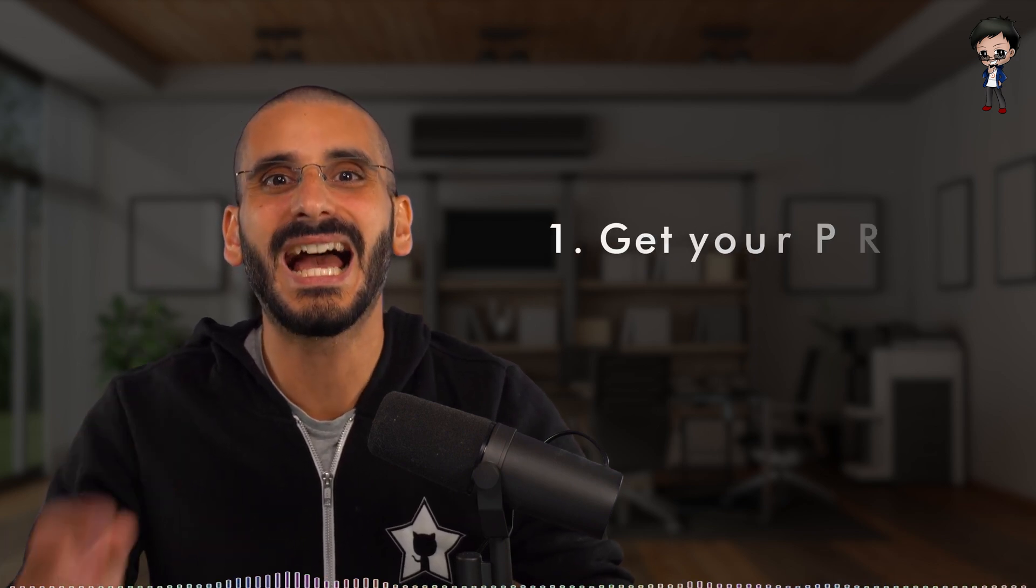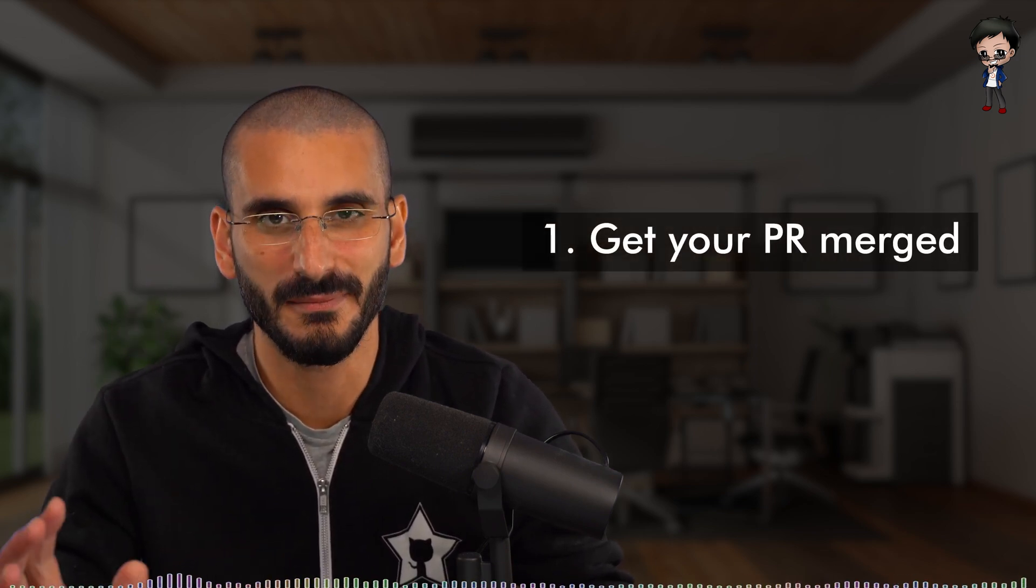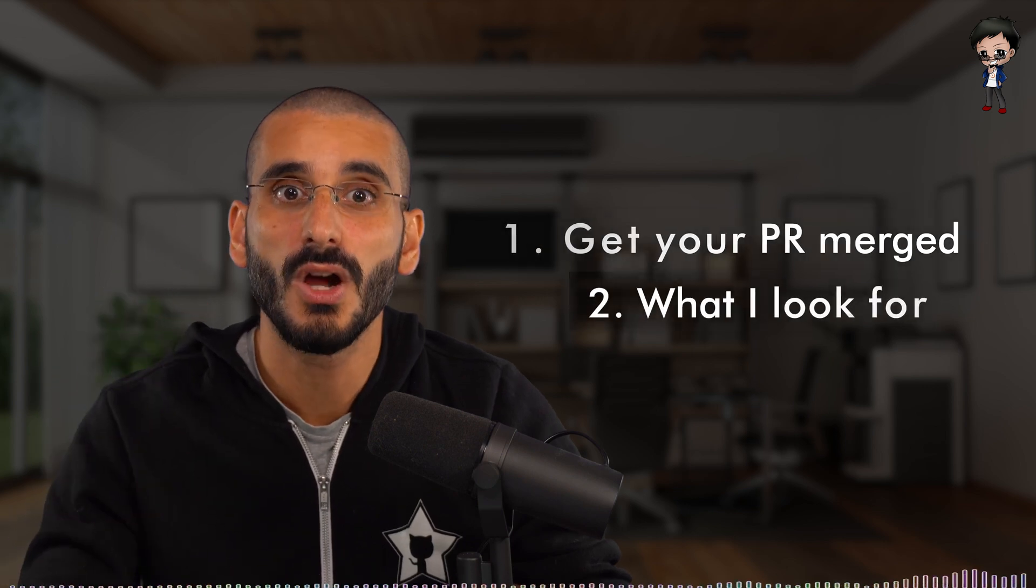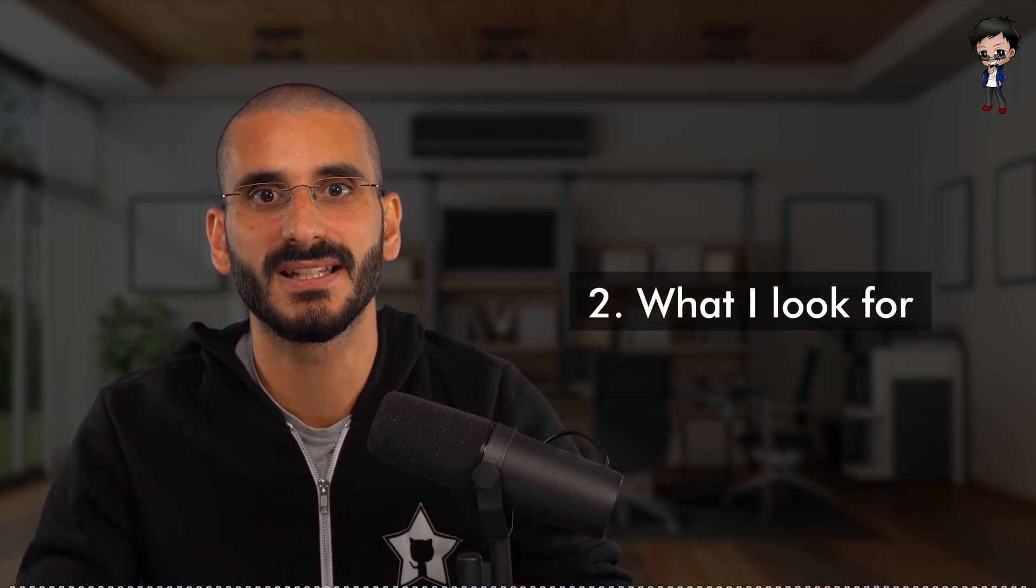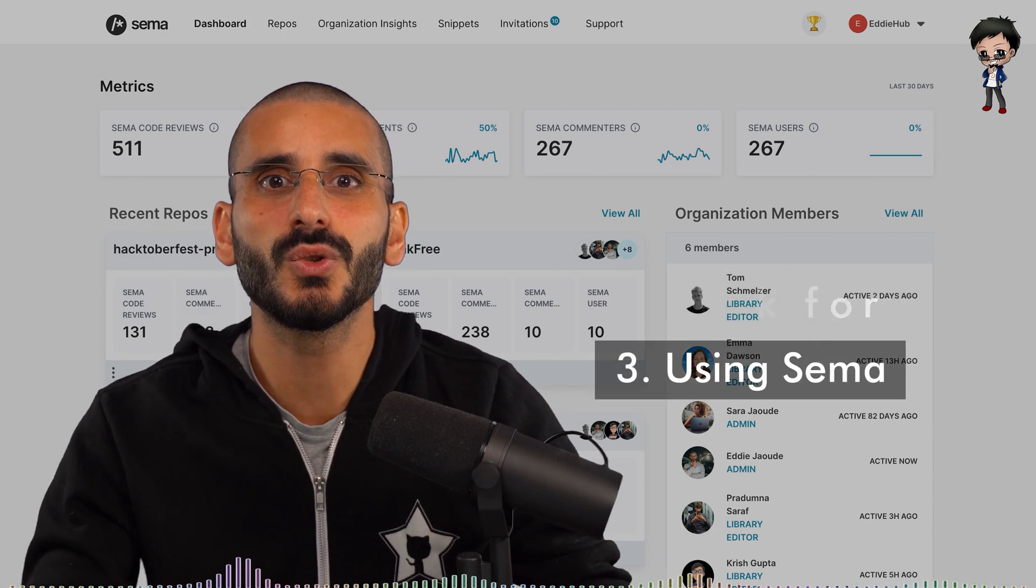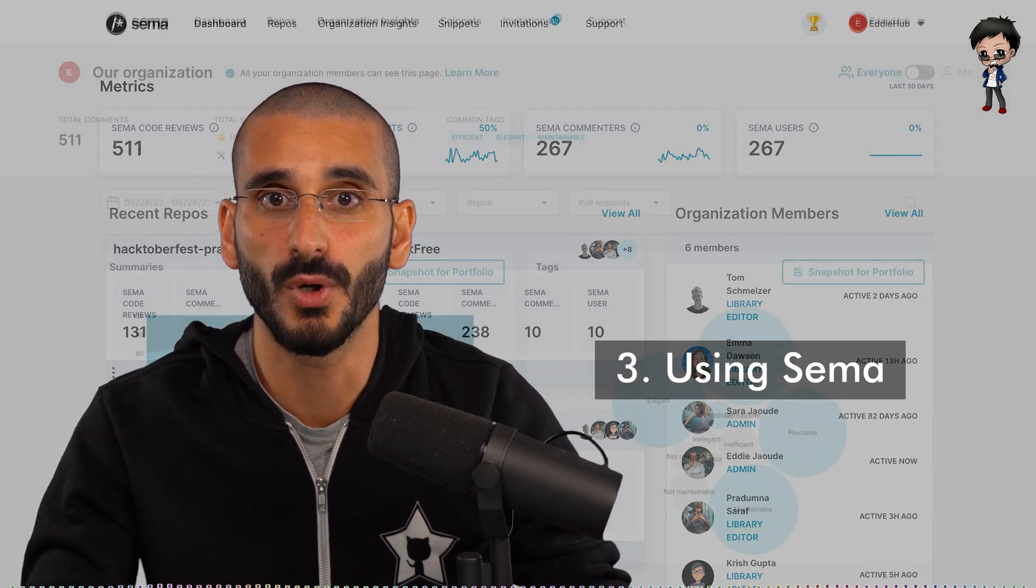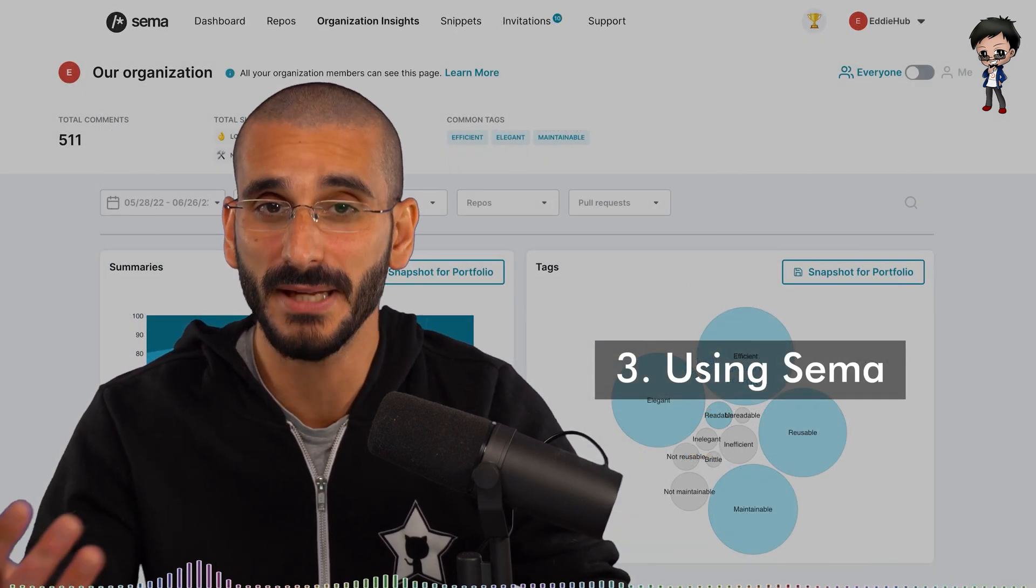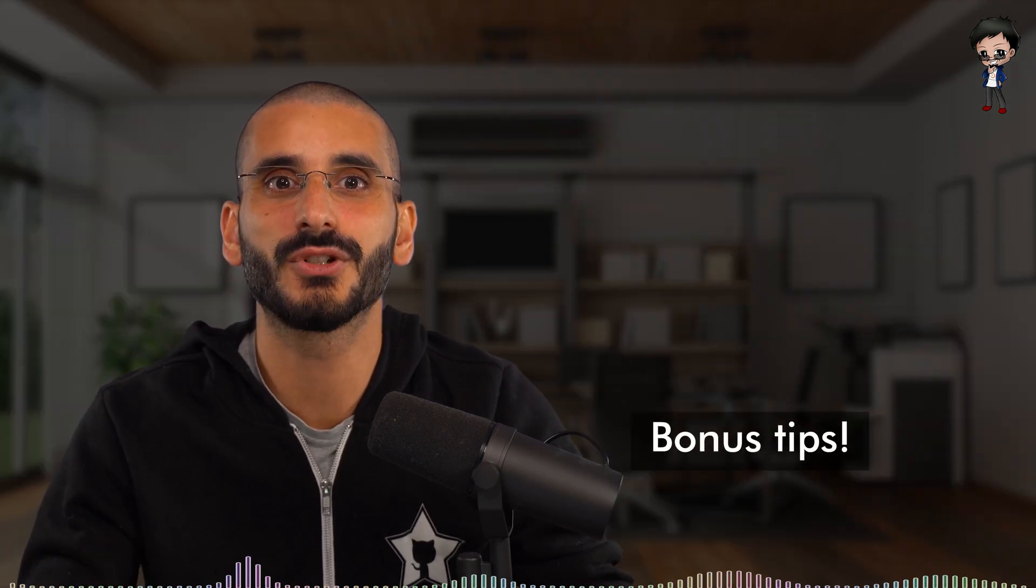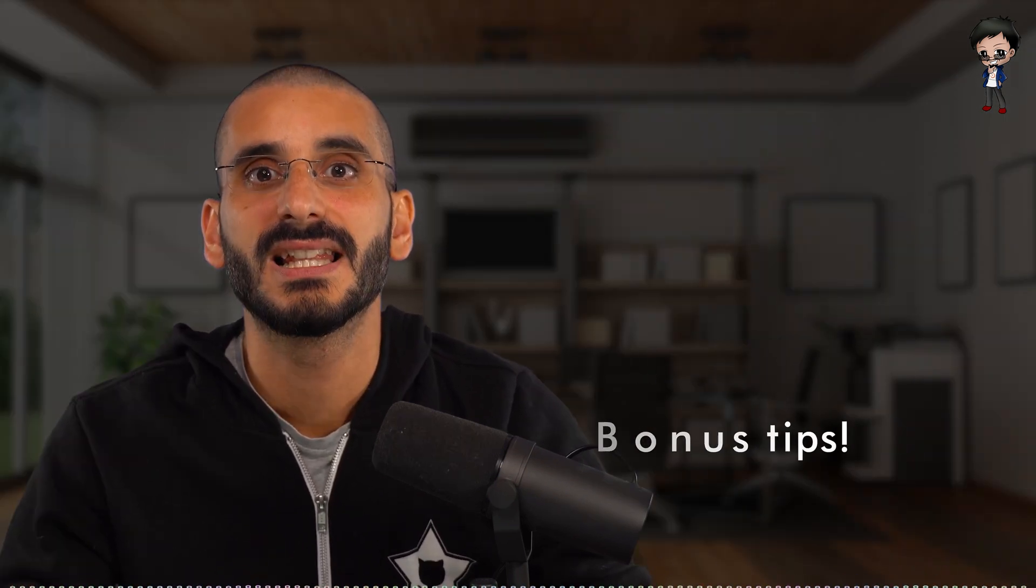In this video, we're going to start at the beginning. Number one, how to get your pull request merged. Number two, what I look for when reviewing your pull request. Number three, how a tool like CIMA can help you review pull requests as well as learning from other people's pull requests. Plus my bonus tips on how to create and review pull requests. Let's start on how to get your pull request merged.